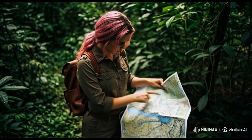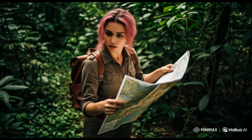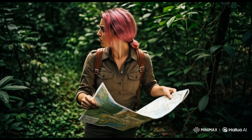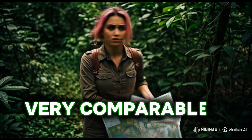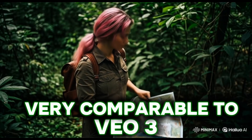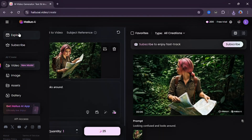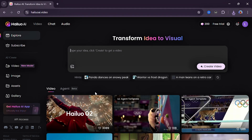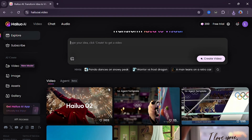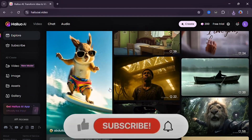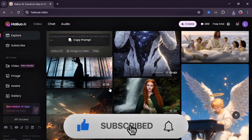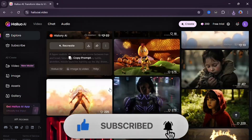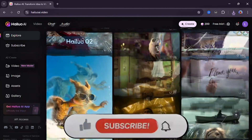This model is better in motion dynamics compared to the previous model and very comparable to VEO 3. Let me know in the comments section if this model is actually comparable with VEO 3. And if you think it is, give this video a like for more reach. Thank you.